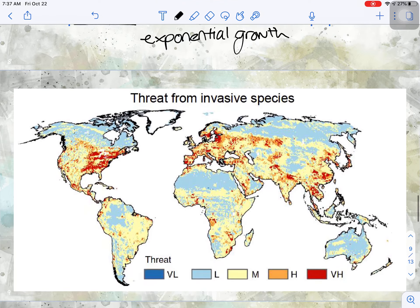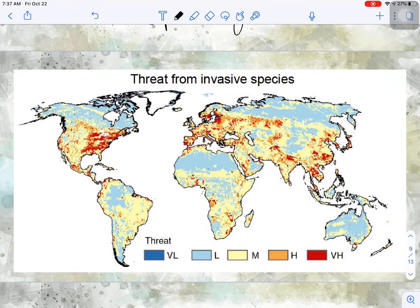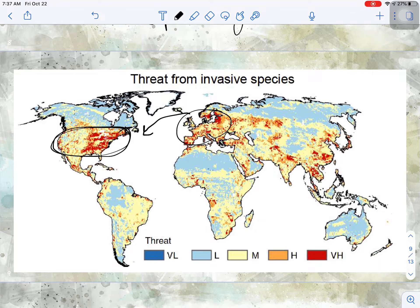You'll notice from this graph that the area of threat from invasive species is concentrated in our part of the world, and a lot of it comes from travel between countries — particularly between Europe and here. This is actually why, when you travel to another country and come back through customs, they ask if you're carrying any biological matter, any plants or animals. It is very important that you never take anything living from another country and introduce it to the ecosystem around you.